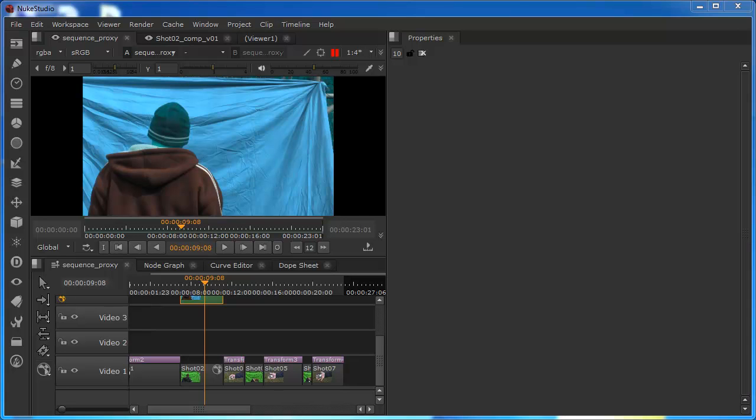So to wrap up this three-part tutorial on conforming in Nuke Studio, we just want to take a look at the backbone of this, which is the powerful export structure. This essentially allows us to define what we want to export, what format, and where we want to save it.